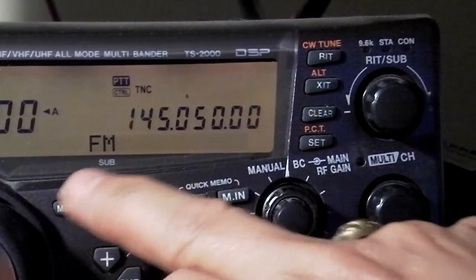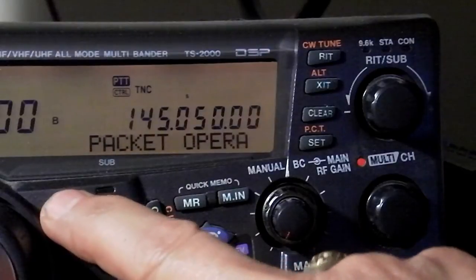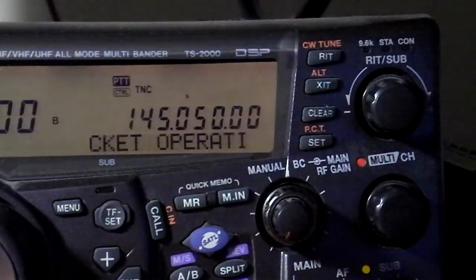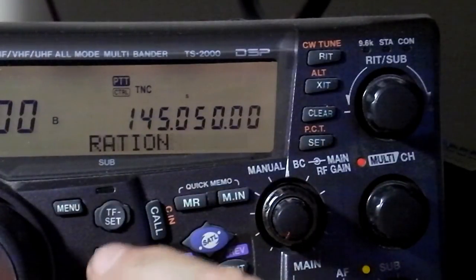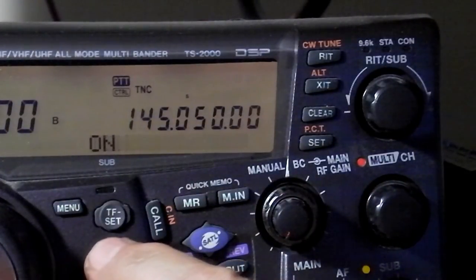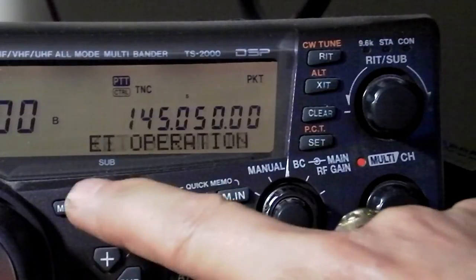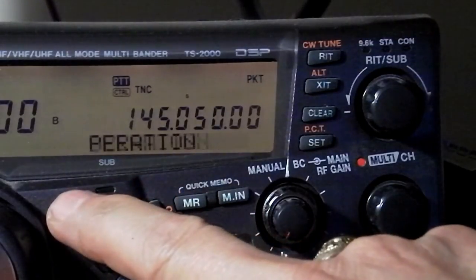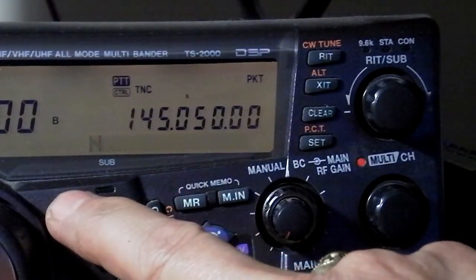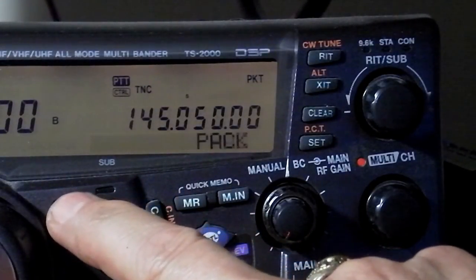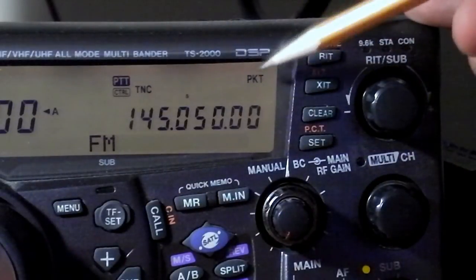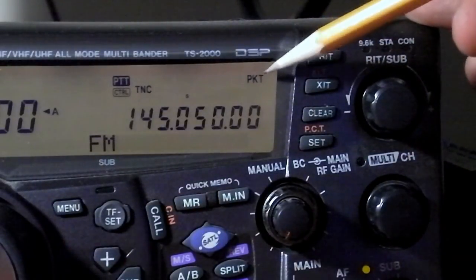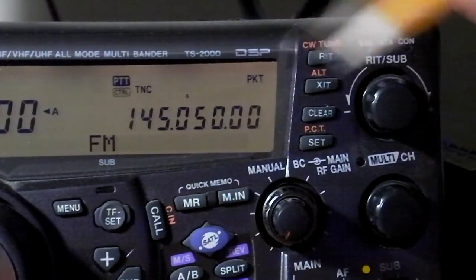The other indicators that you want to see, we're going to hit the menu button. We're on number 55, and we're going to turn that on. That's the packet operation. That's the packet TNC unit on. So now you'll see that we have a packet indicator on the screen here.